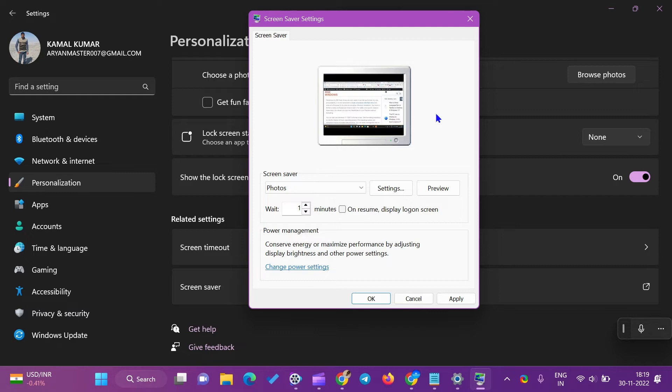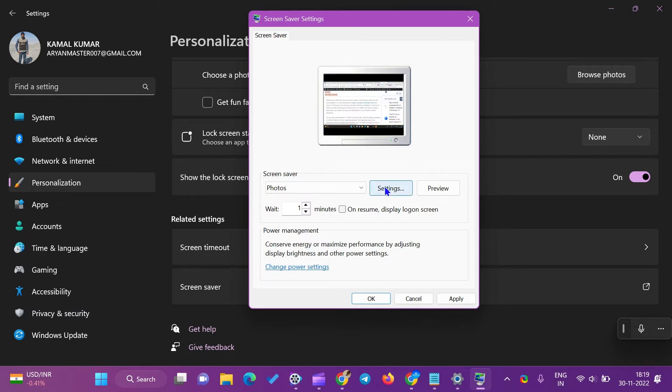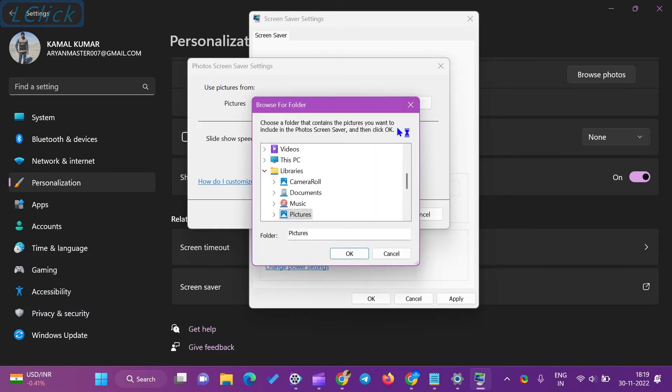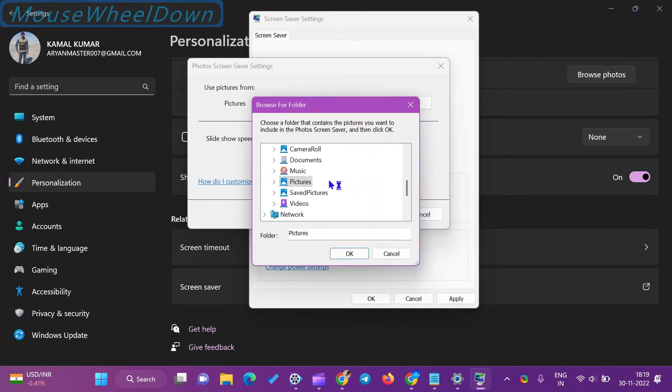Click the Settings button beside Photos. When the Photos Screen Saver Settings window appears, click the Browse button.